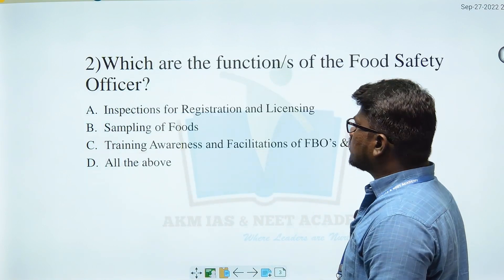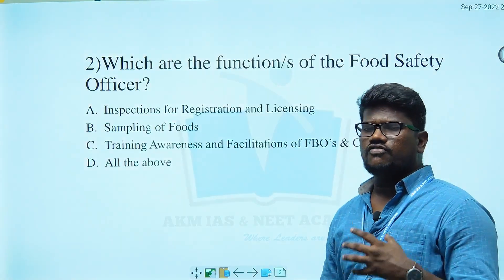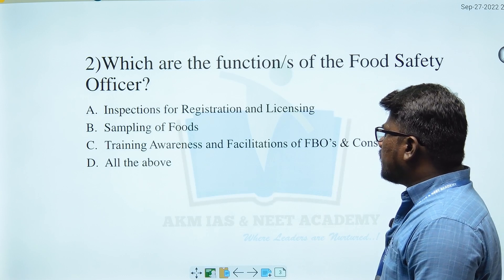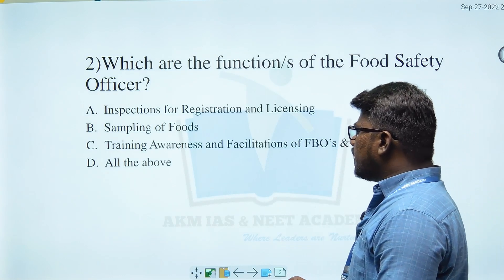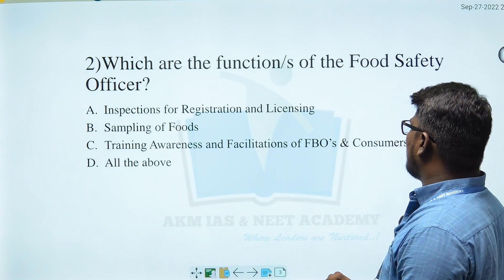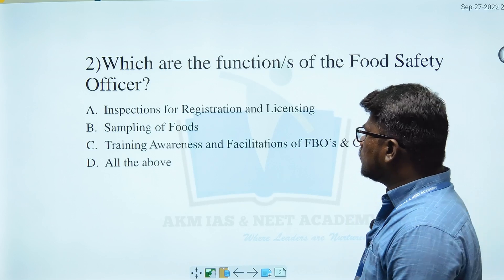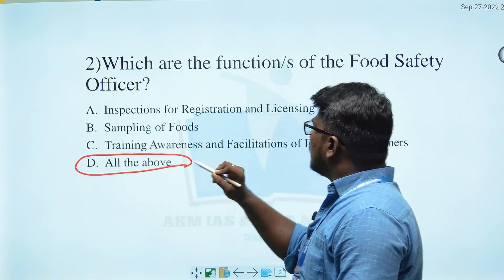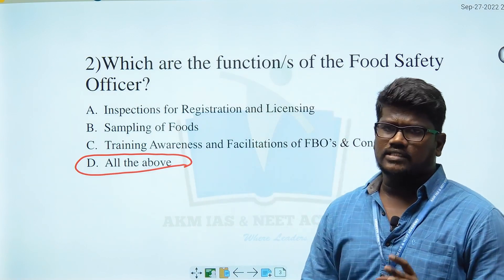Moving to the next question: Which are the functions of the Food Safety Officer? Options: A) Inspections for registration and licensing, B) Sampling of foods, C) Training, awareness and facilitation of the FBOs and consumers, D) All the above. All the above is the right answer.